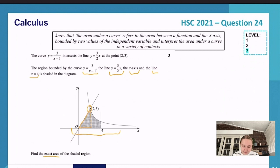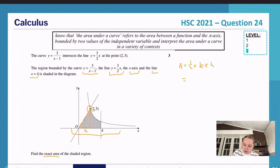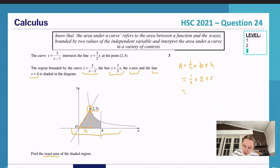To find the area of the triangle: Area = ½ × base × height. We know the base is 2, since the x-coordinate of the intersection is 2. The height is 3, since the y-coordinate is 3. So we get ½ × 2 × 3 = 6/2 = 3.